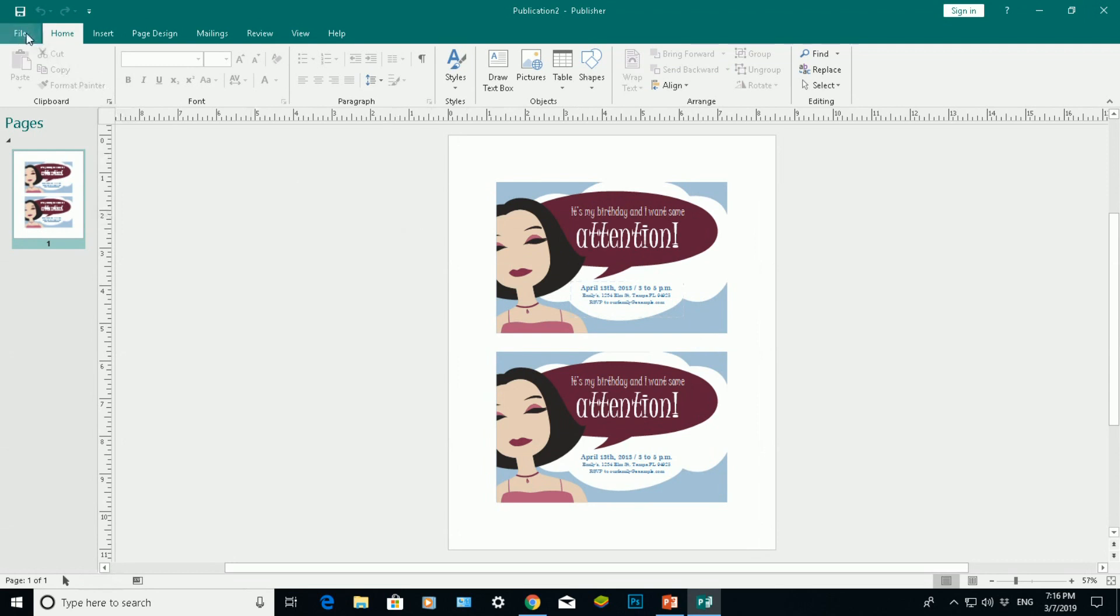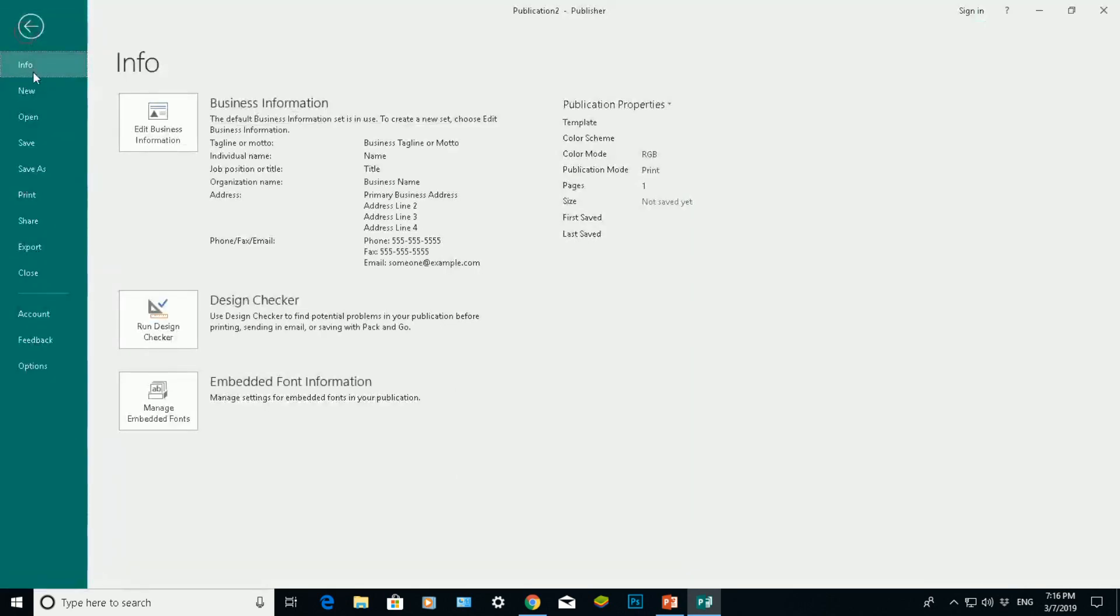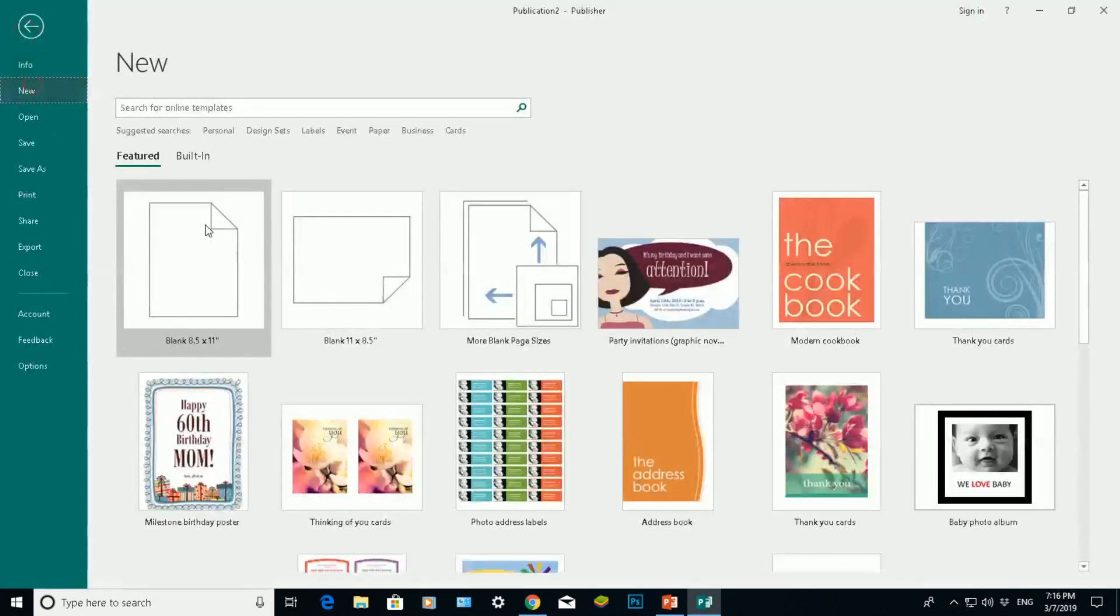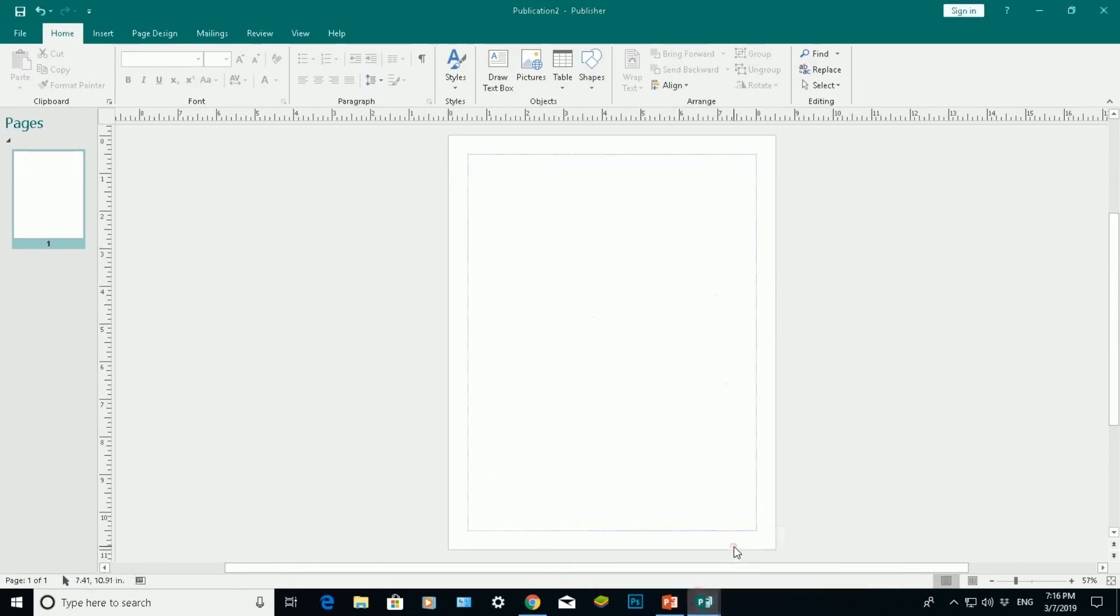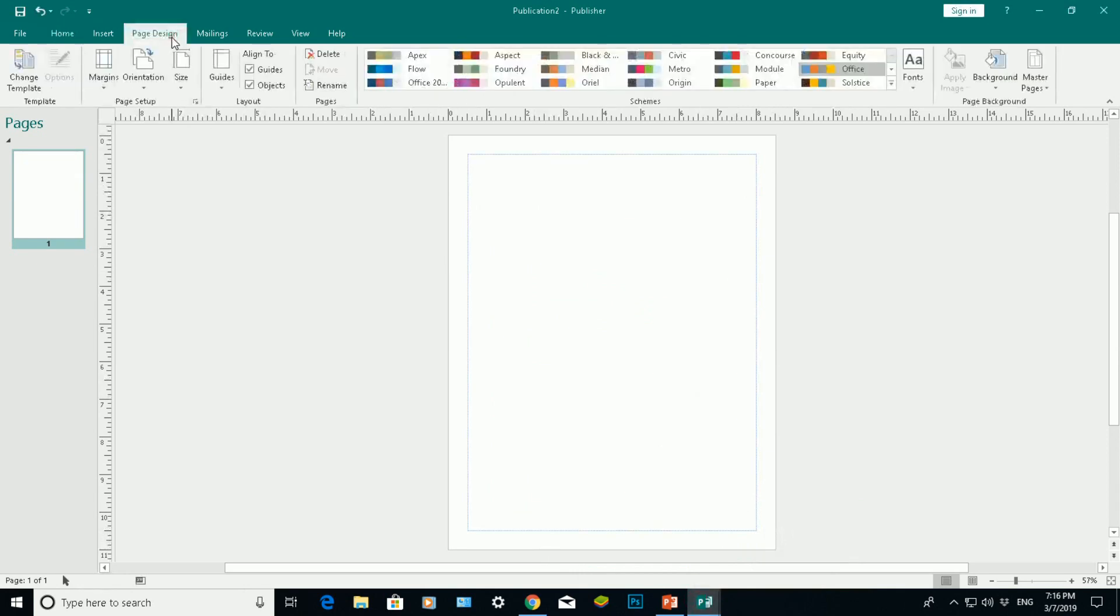What you can also do is if I do File and New, open up a blank page. So this is my blank page here. If I go to Page Design, I can change my template here.